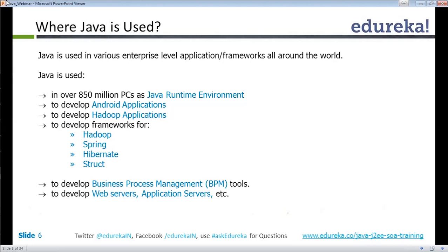Java is used for Android applications and Hadoop applications. Java is used in many frameworks like Hadoop, Spring, Hibernate, Struts, and many other tools. It is a huge market.